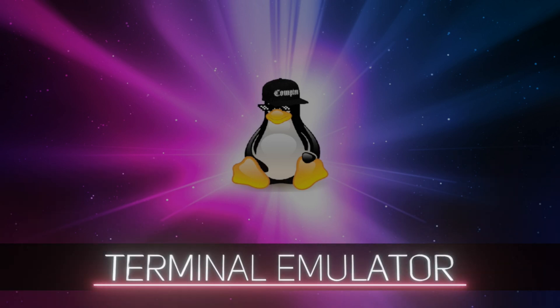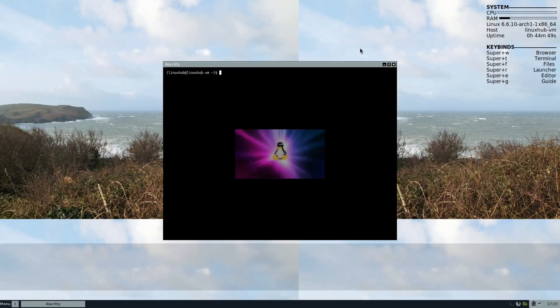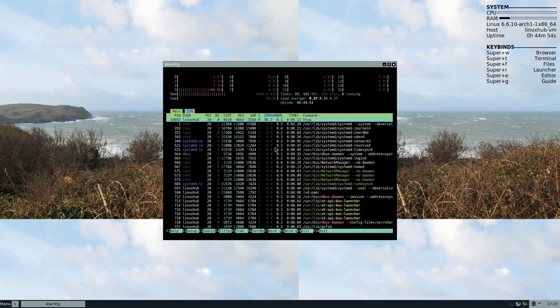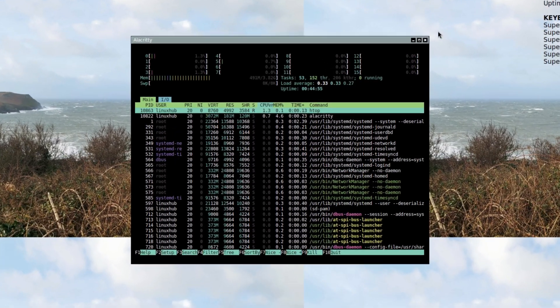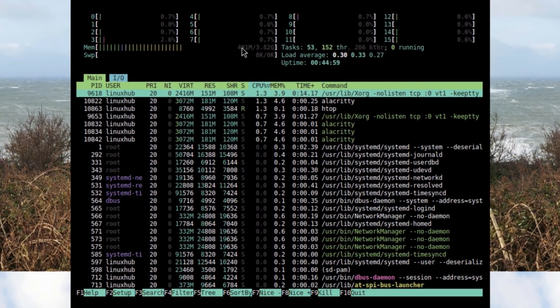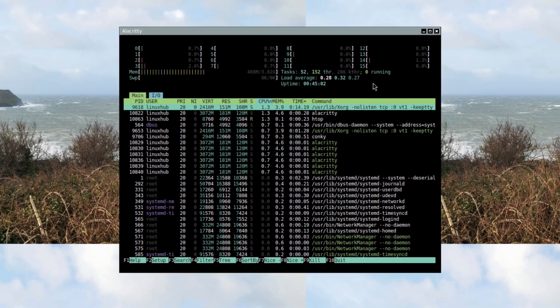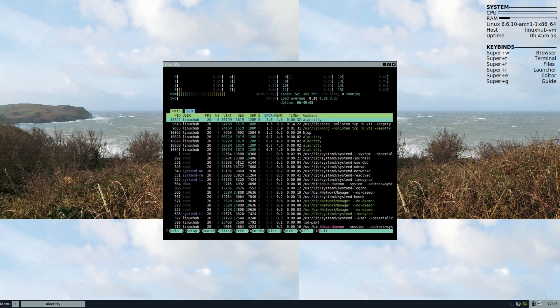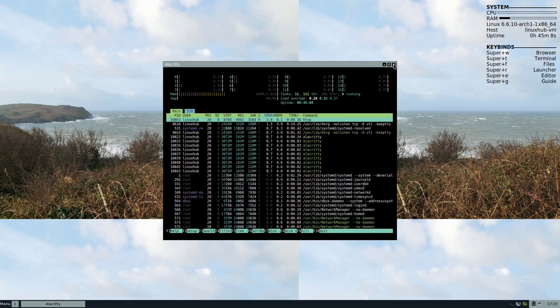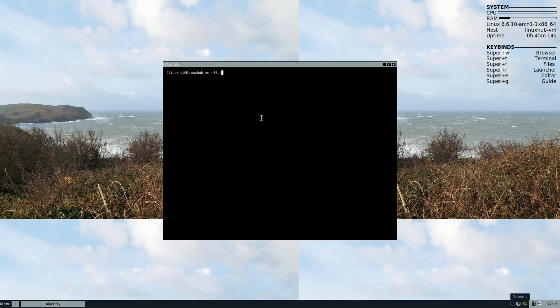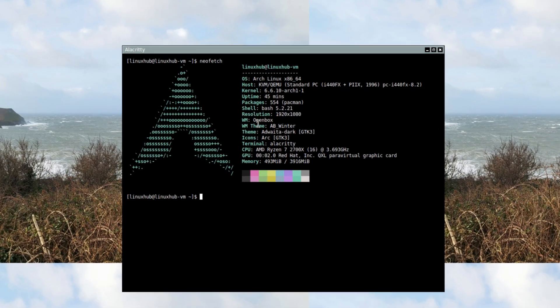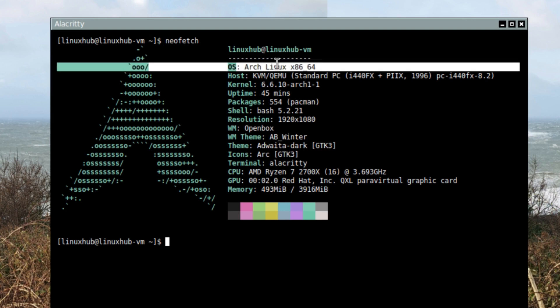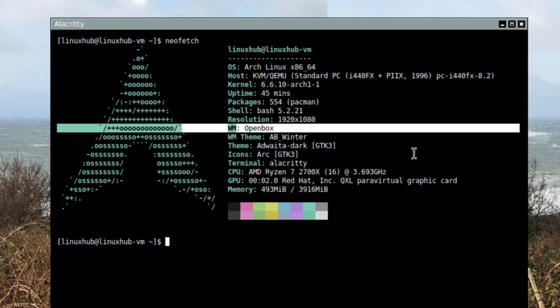Our terminal is Alacritty. Let's see if we have htop installed, and we do. Our memory right now is at 491 megs, so it's real low, and the averages are real low also. Like I said, there's hardly anything on this system, so there's no reason for it to have a high workload. Now I need to check to see if we got neofetch, and they do. You can see right here we are running Arch Linux, kernel 6.6.10, and the window manager is OpenBox.